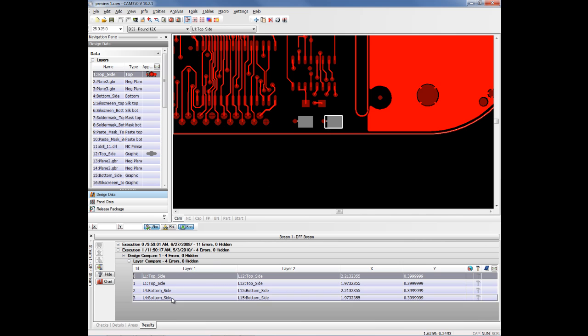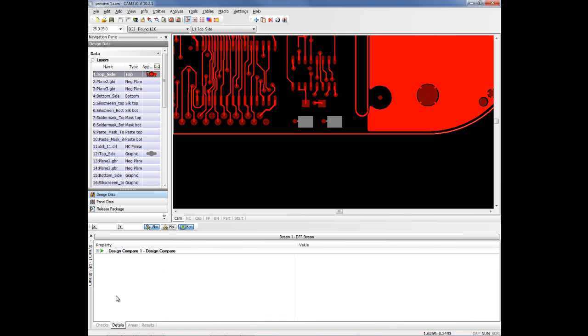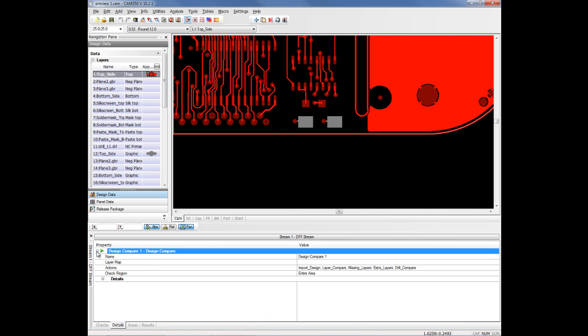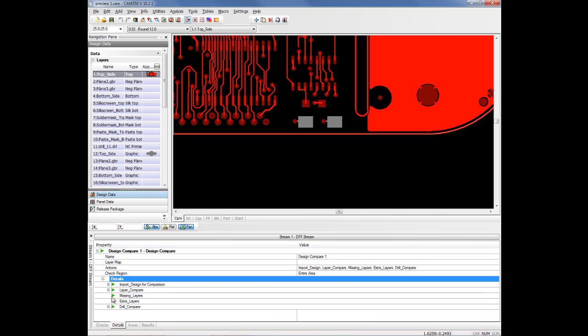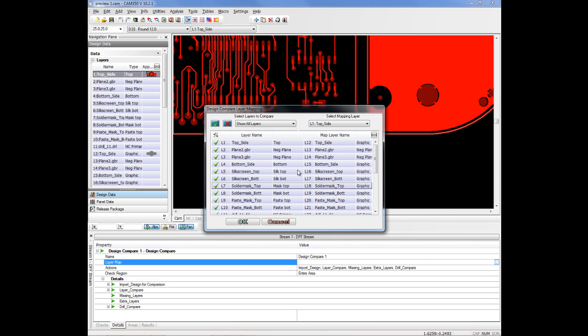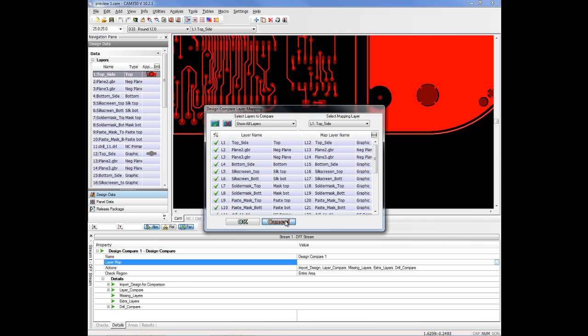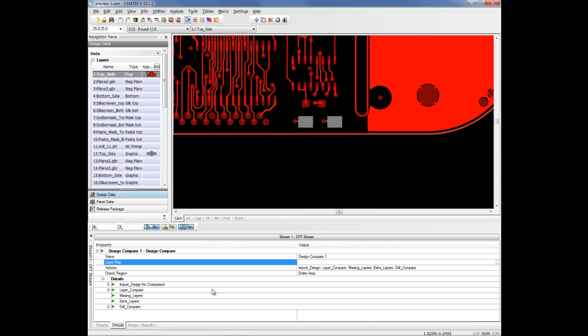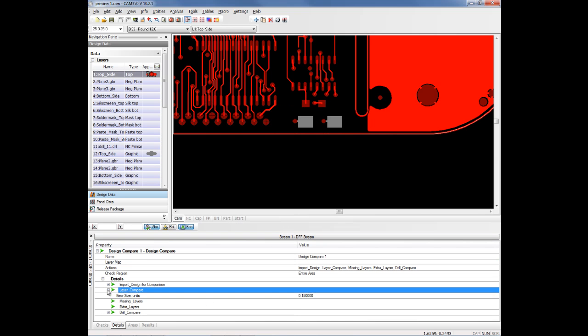You can control some of the details of the analysis back here in the Details tab. For instance, if the layers are not named the same, you can click on Layer Map and it'll bring up the two designs side by side and you can actually click and map the layers to each other if they have different names. You can also go in to Layer Compare itself and set a tolerance for how big of a difference that you want to see.